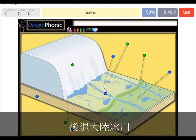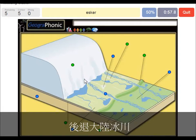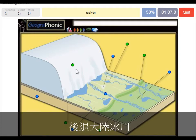An esker is also in this area, and it's created by meltwater that was running underneath the glacier itself. It was a sort of tunnel, and afterwards, when the glacier has retreated, it is called an esker. That's what we see here.